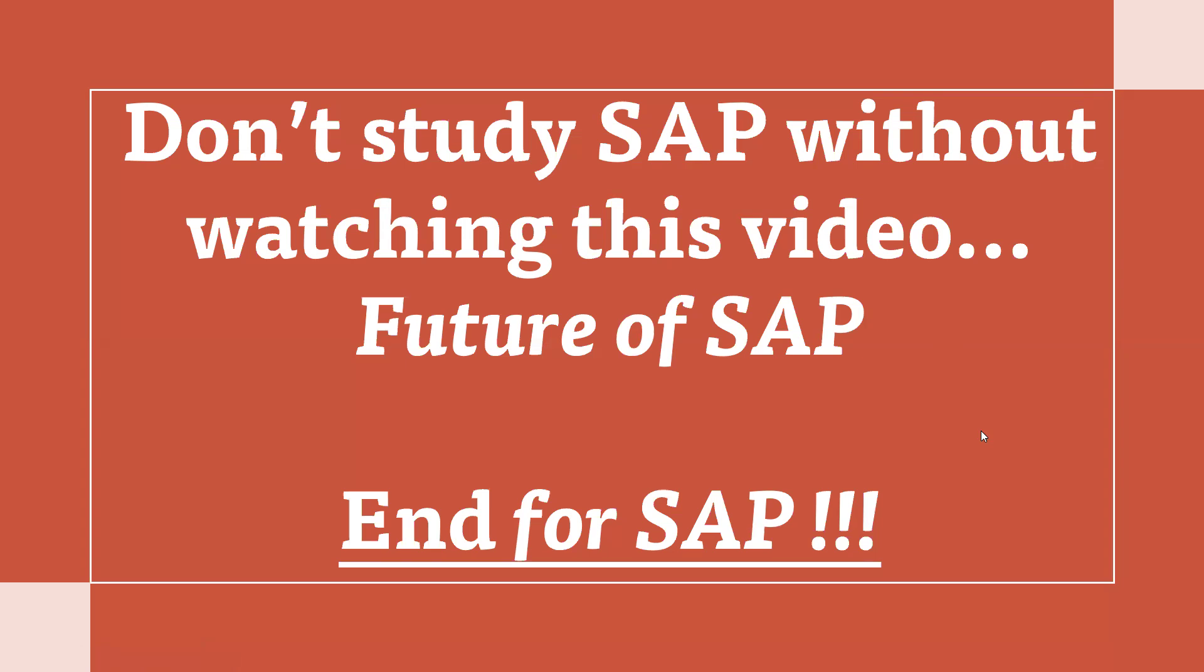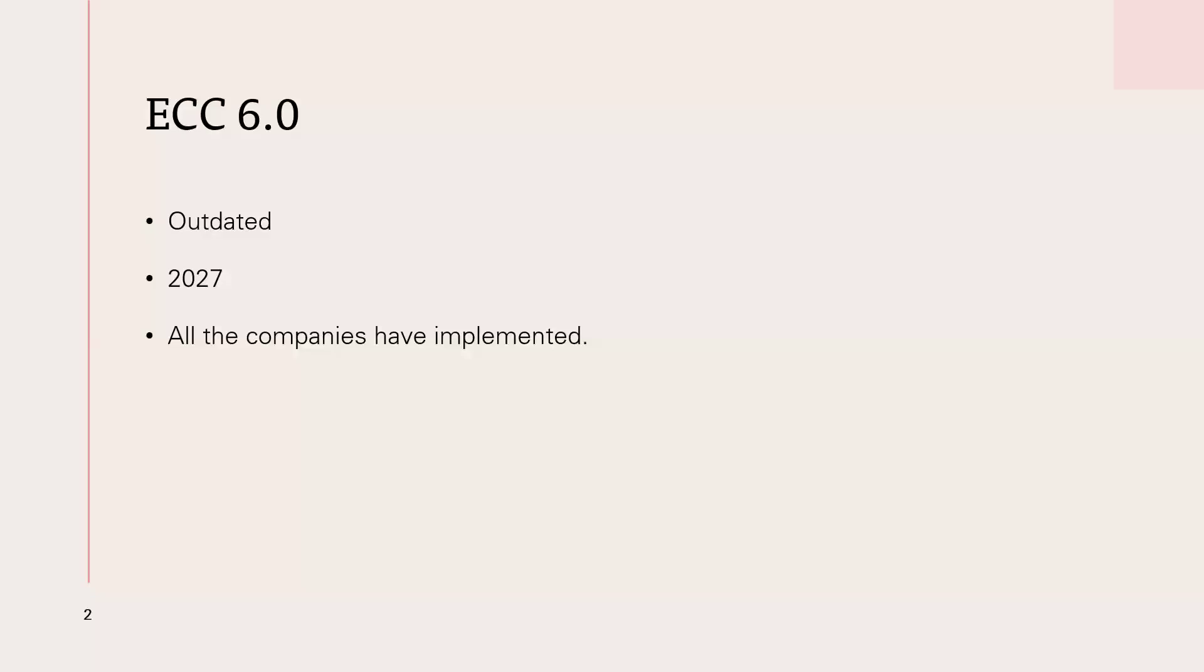There is no end for SAP. So I need to say SAP is getting to an end for ECC 6.0. It's going to be outdated.